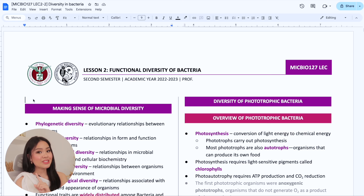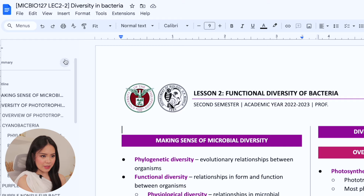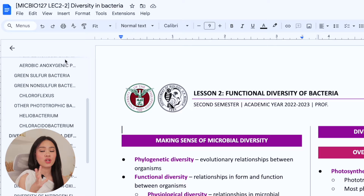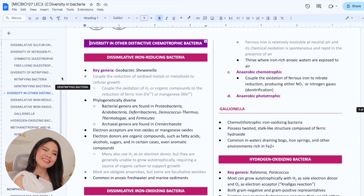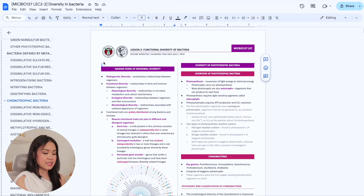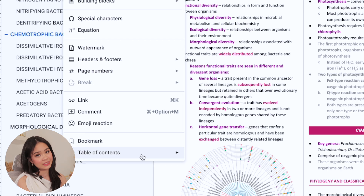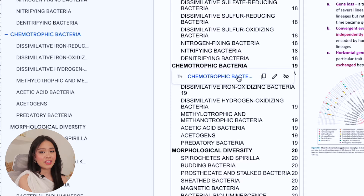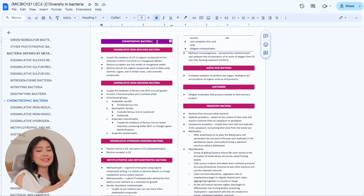Two things that have made lengthy notes much easier for me to understand are outlines and tables of content. In my template, the headings are already automatically organized into primary, secondary, and tertiary headings. When you click on View, Show Outline, it will show you all the main headings and subheadings organized into a logical order. So if I want to look at a concept under, say, diversity and other distinctive chemotrophic bacteria, I can easily do so without having to scroll through 19 pages worth of notes. If you want to include this outline into your notes, you can make a table of contents by clicking on Insert, Table of Contents. You can click on the headings to navigate through your notes, but I much prefer using the outline feature just to save the space for my actual notes.